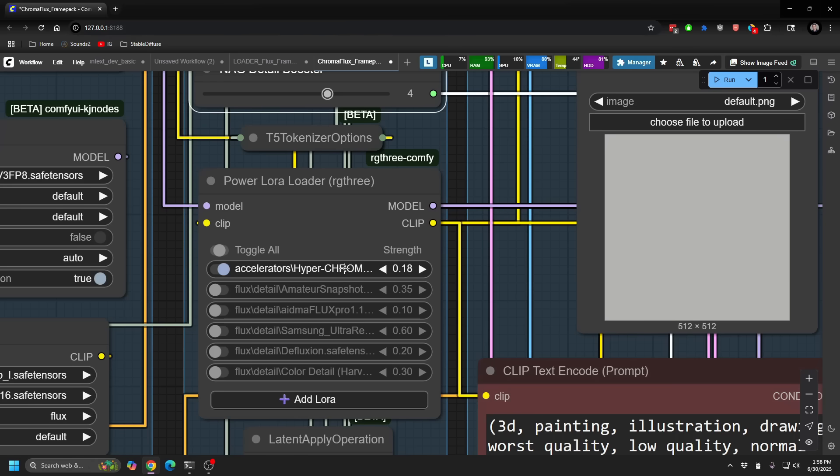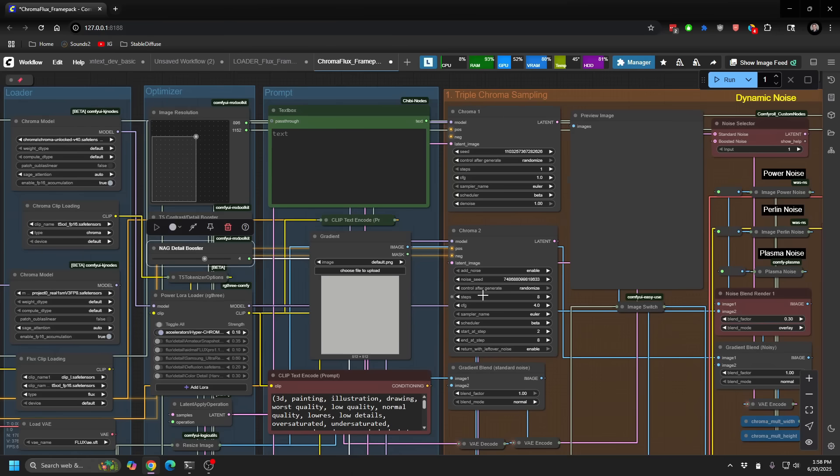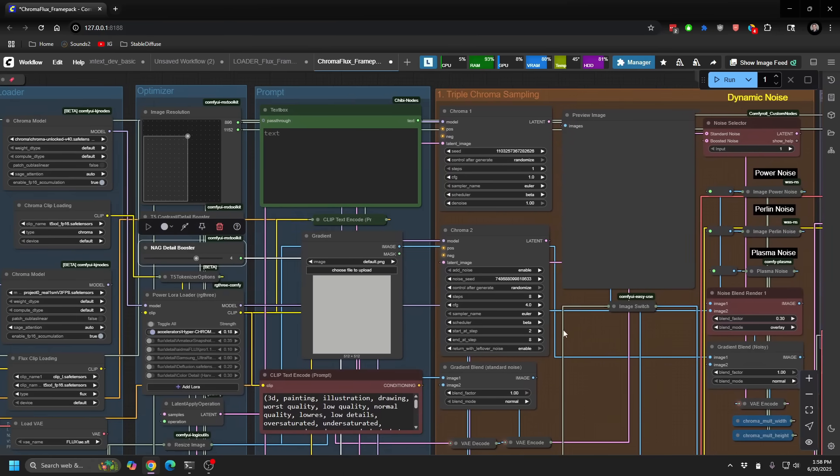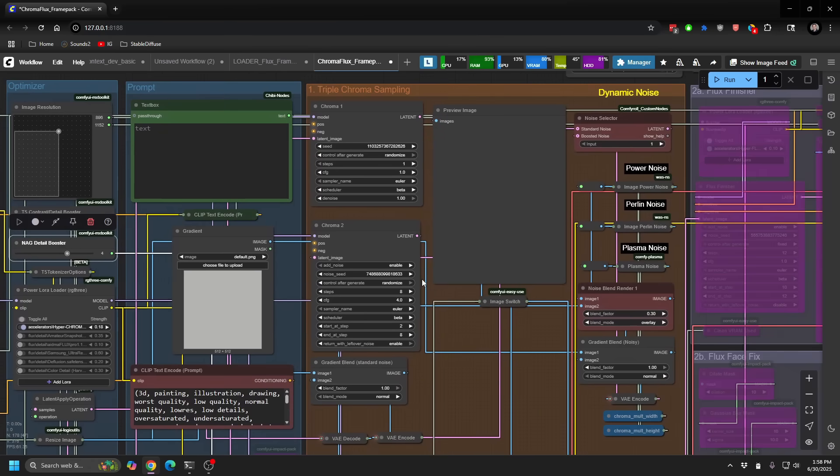And then the final speed booster is a new hyperchroma LoRa that I found that does a substantial speed boost. So now we're getting our renders down to only about nine seconds for normal high resolution imagery. Really, really great stuff. You can see that I have it boosted around 0.18. You can, again, play with this a little bit more, a little bit less. But I found that that's pretty much a sweet spot.